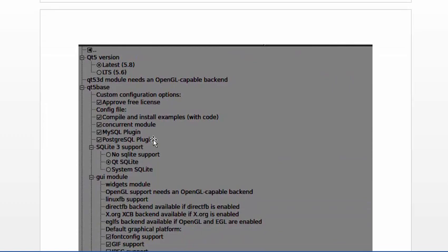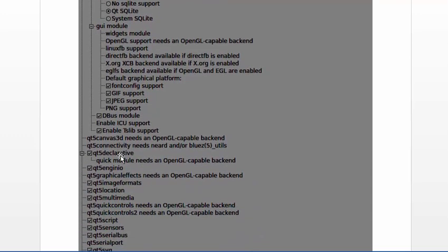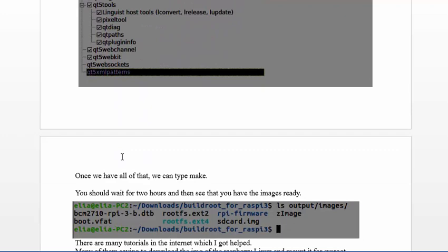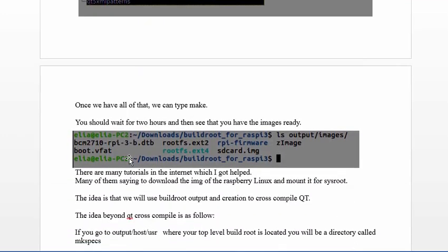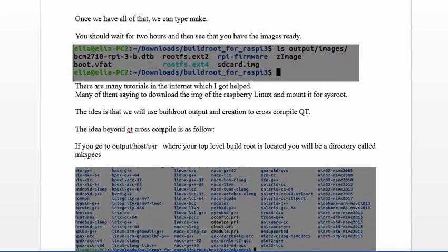Once the image is ready and you have buildroot create an image with Qt5, here you can add many packages to Qt. I added everything - you can add whatever you want. We wait two hours and we have an image.